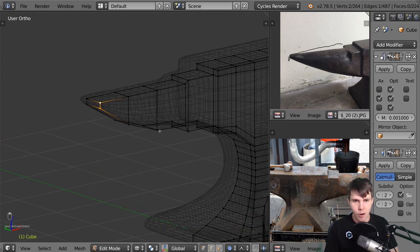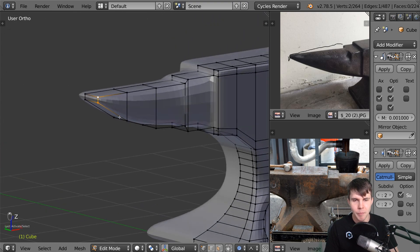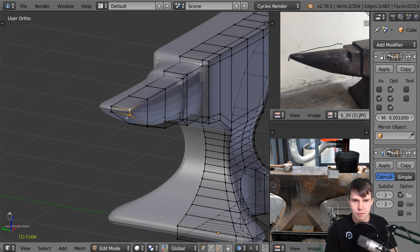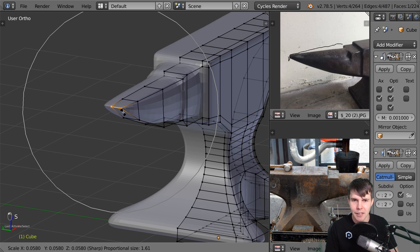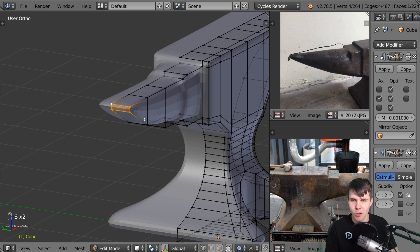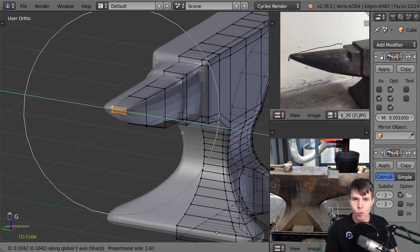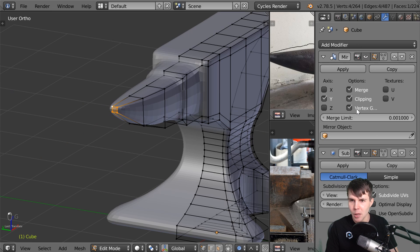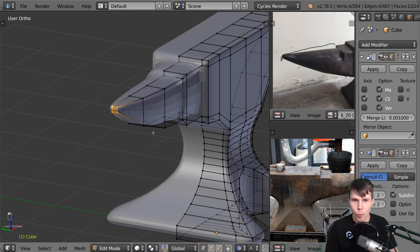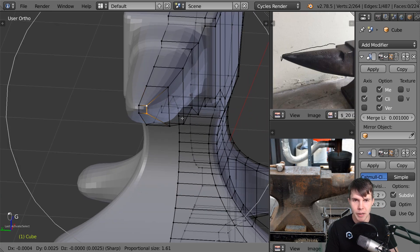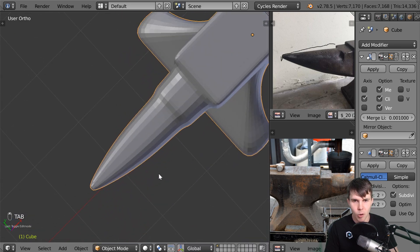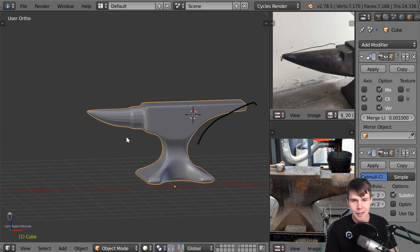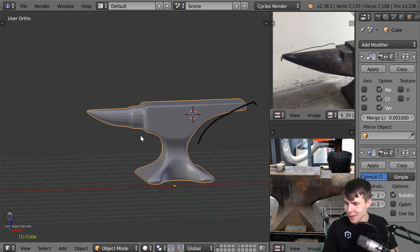Now I want to pull this part in. Normally you'd scale it, but with the mirror modifier scaling doesn't work as you'd expect. Instead, just pull those vertices into themselves - because I've got clipping turned on, this line stops right where they're touching. From the top it looks good, from the side it looks good, and we are good.